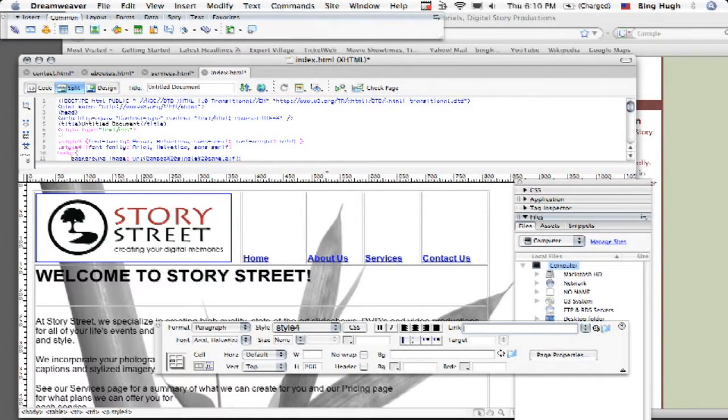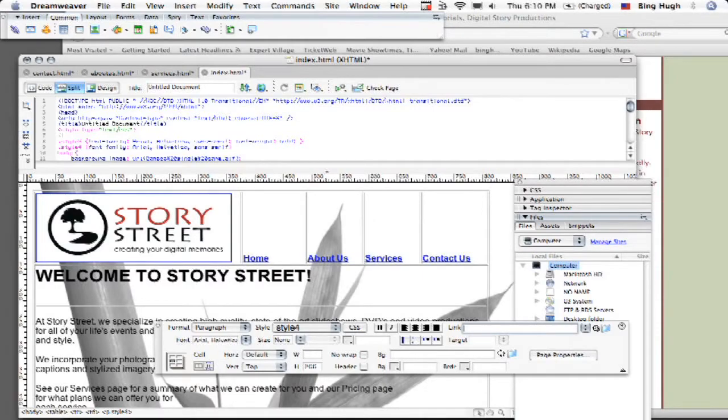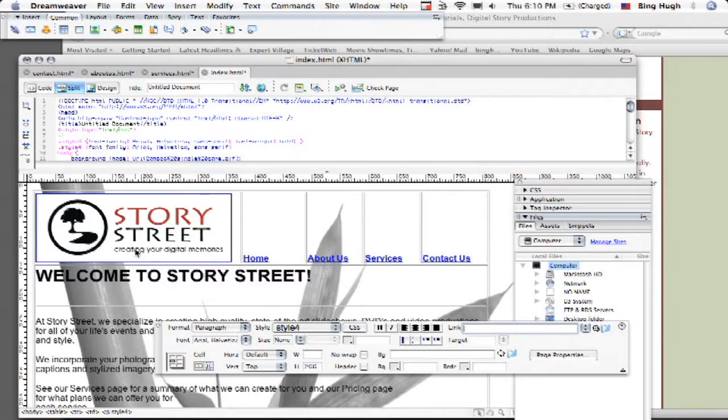Having keywords is going to be pretty essential to have browsers like Google and Yahoo and MSN, excuse me, not browsers but search engines, find your site based on these keywords. So it's going to be very important what keywords you choose and also where you put them.